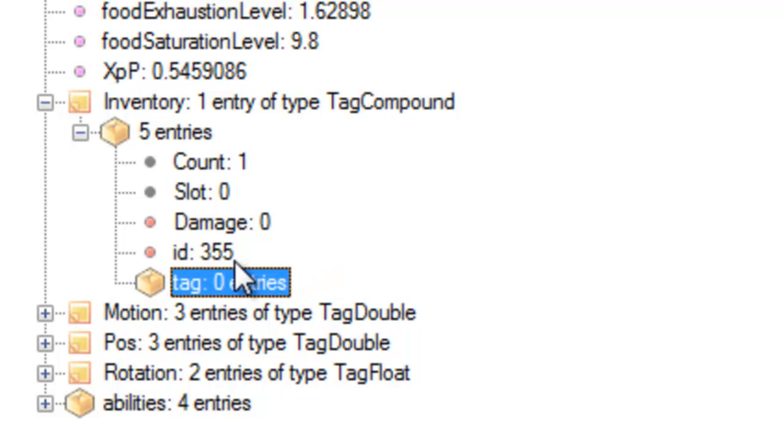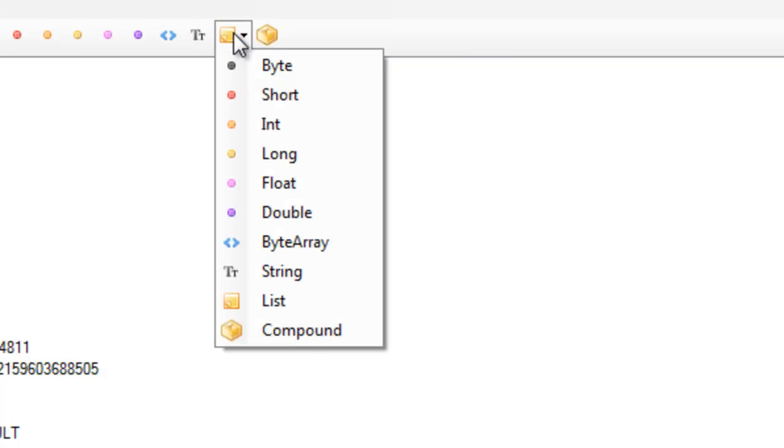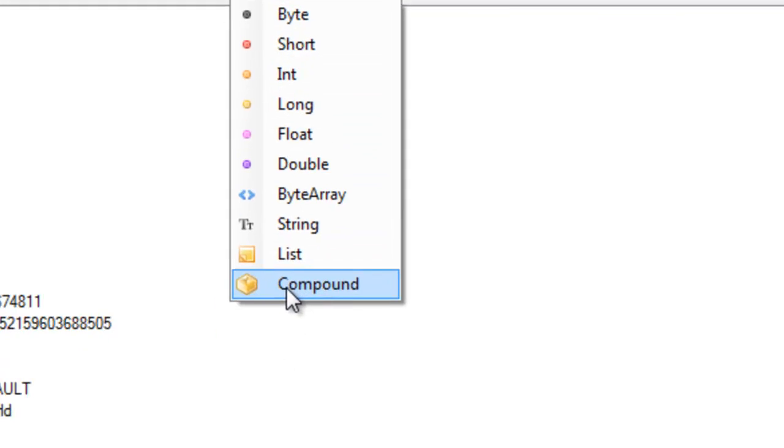Then we want to say Tag 0 entries. With Tag selected, you want to go up to the button next to Compound where it says List. And then click List and go to Compound again.